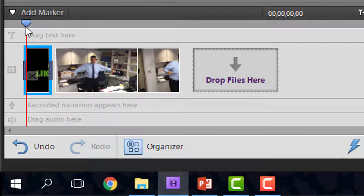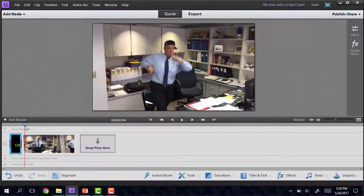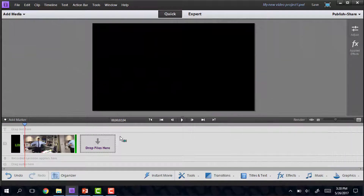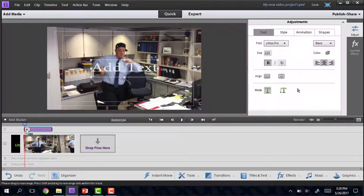If I want to add text on top of a video, I can take any of these options and just drag them up to the top. You'll see there's a spot that says 'drag text here,' and that will do the same thing except instead of a black background, you will be able to add text over the video.